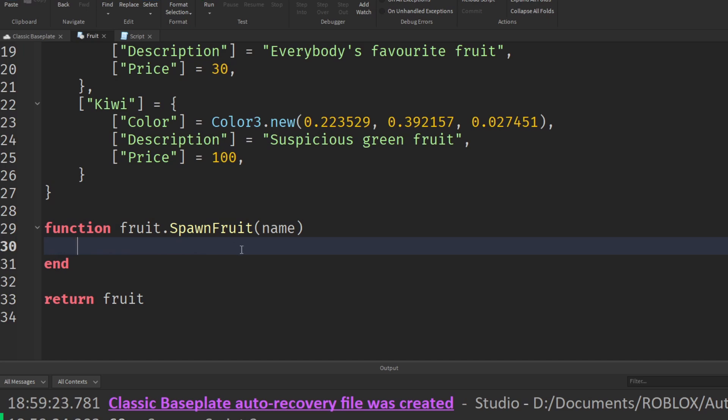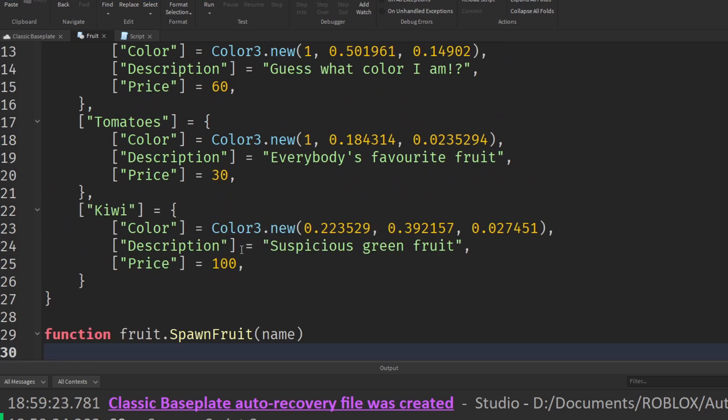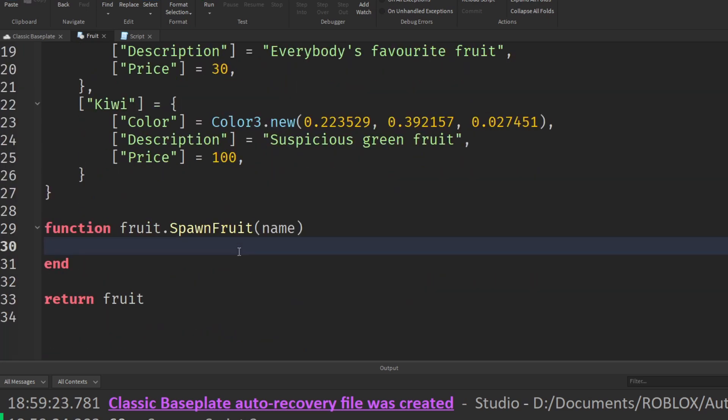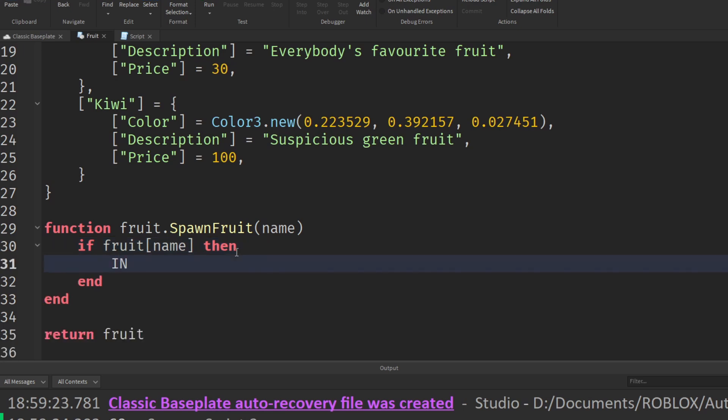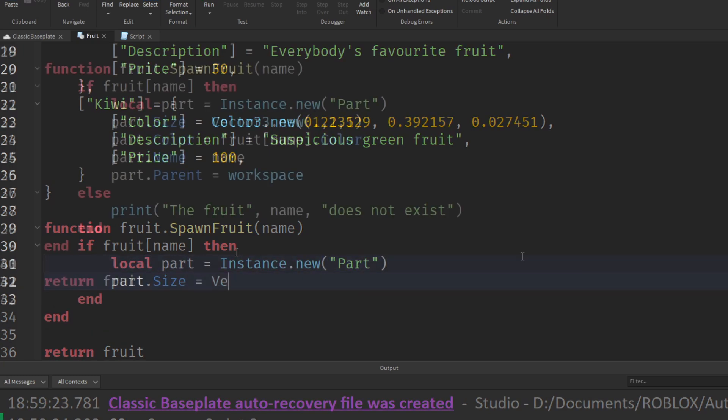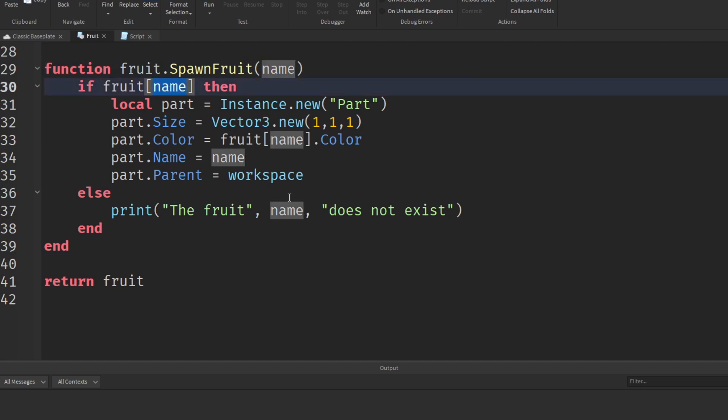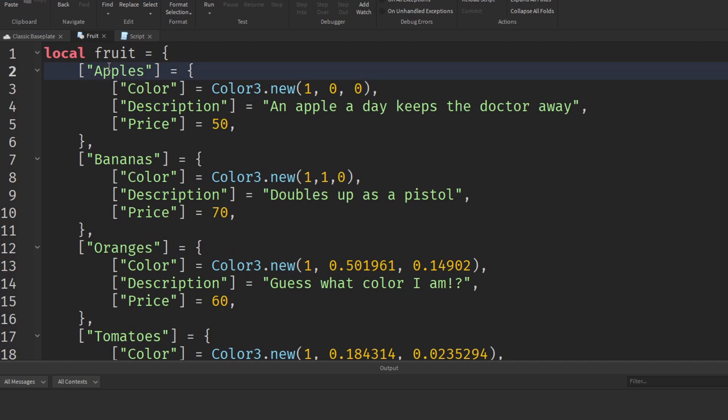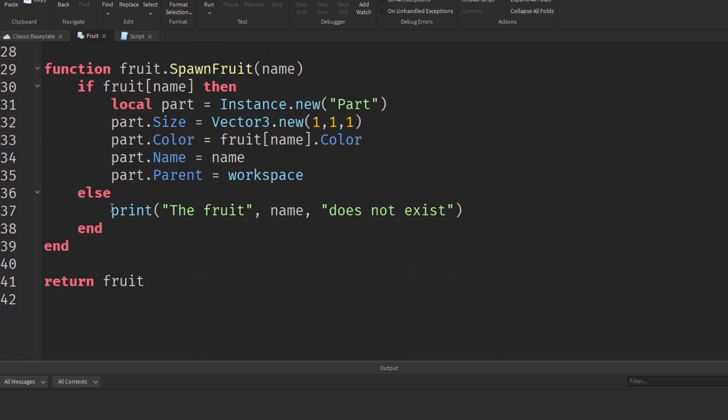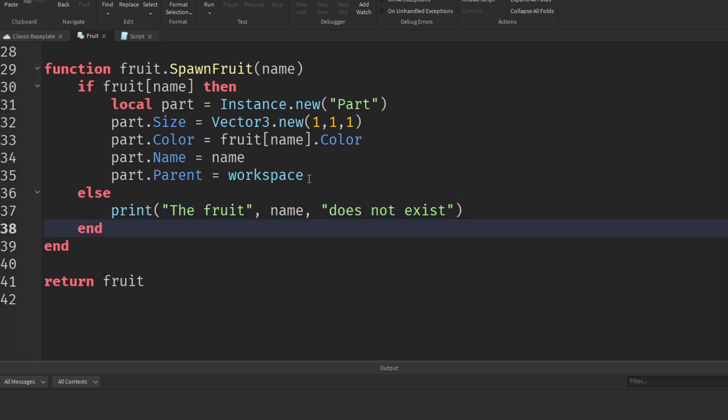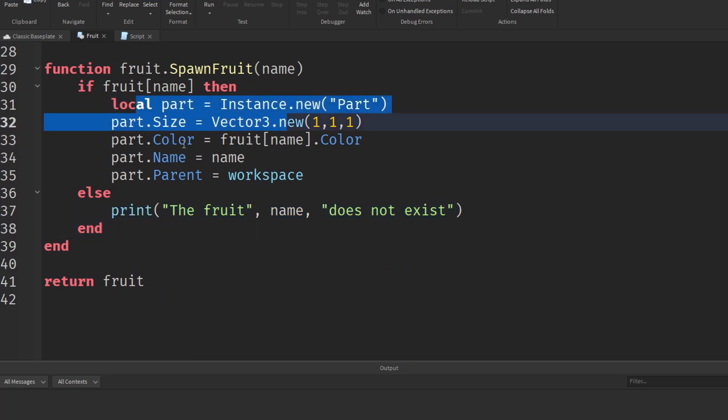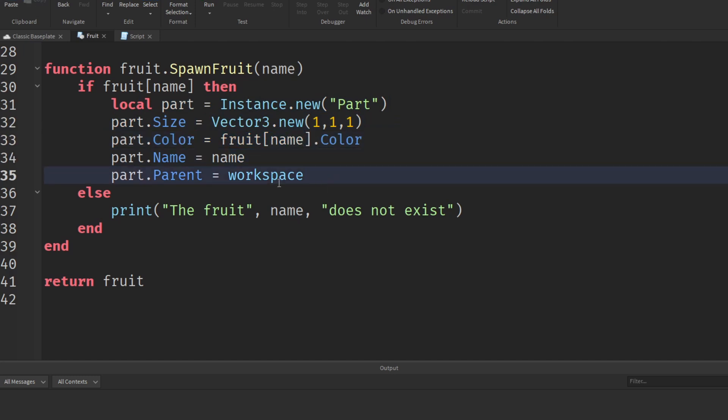And maybe as a parameter, we'll put the name of the fruit that they wish to spawn. And then all this function will do is it can check if the fruit exists in the table. So we could say if fruit name exists, then we will add a new part. That's a very basic function we've just set up here. We're going to check if that name exists in the table. If it's not there, then it's just going to print out that that name doesn't exist. But if it does, then it's going to create a part, give it the color and name of the fruit, and then just add it into workspace.